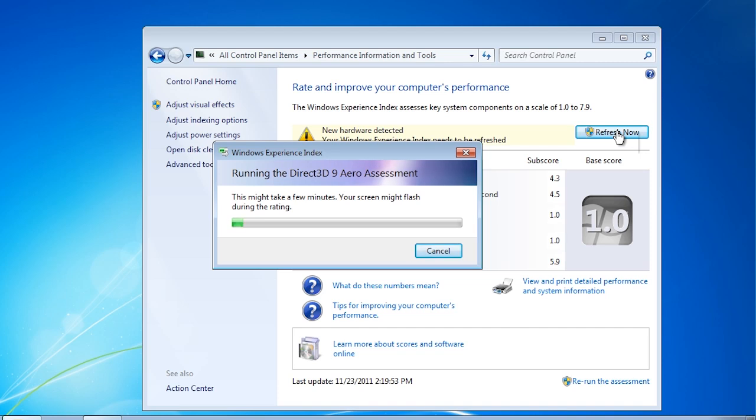If this option does not appear, you can select the option rerun assessment at the bottom of the screen.